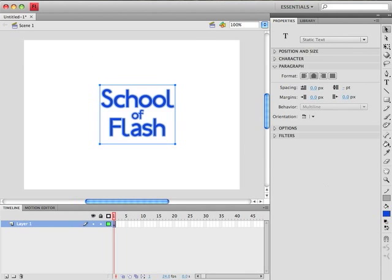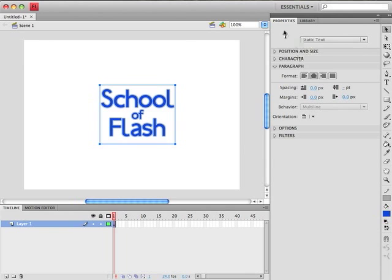So we can take this School of Flash text here and we can move it closer to us or further away from us as well as to the left and right and up and down. And one of the most obvious places where we can actually edit the 3D options is in our Properties panel. Now we don't see any 3D options now because we are dealing with a text field. Before we can perform any 3D transformations we need to convert this to a movie clip.